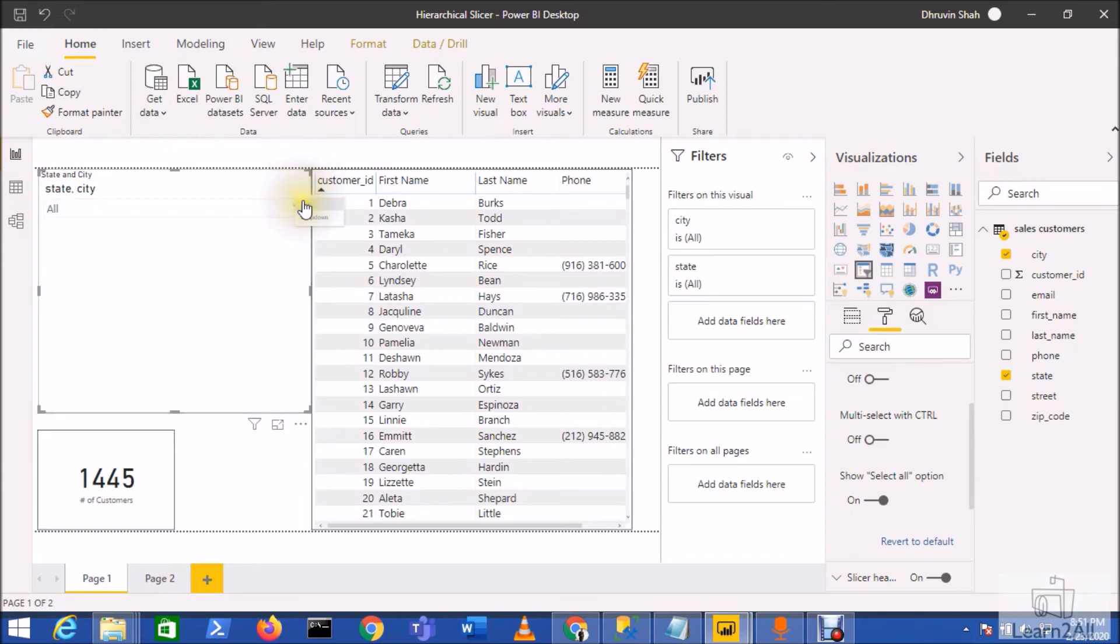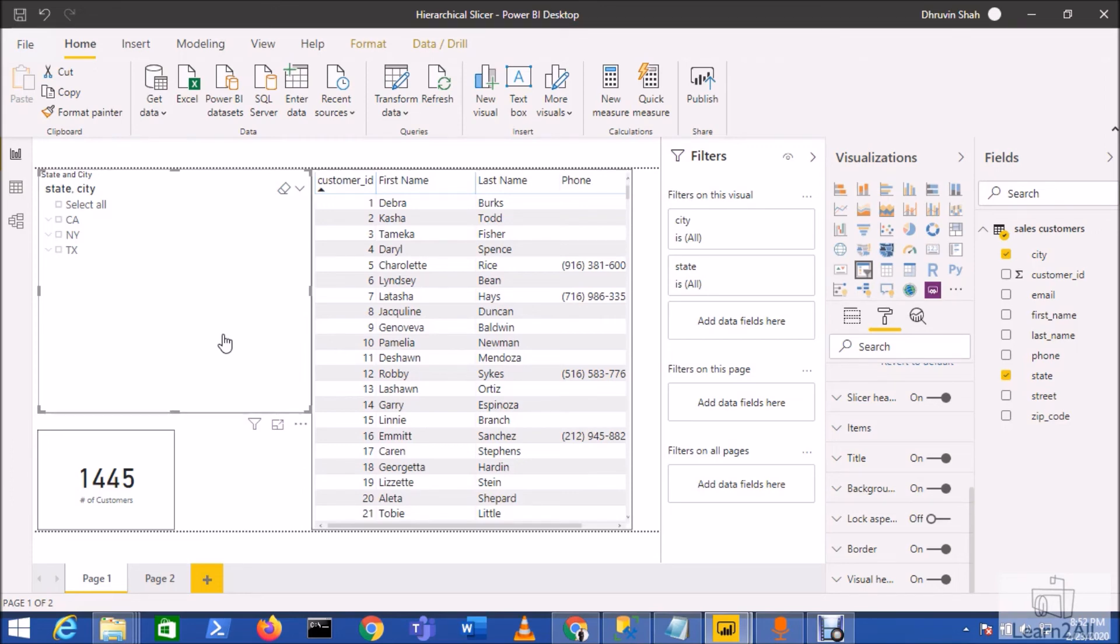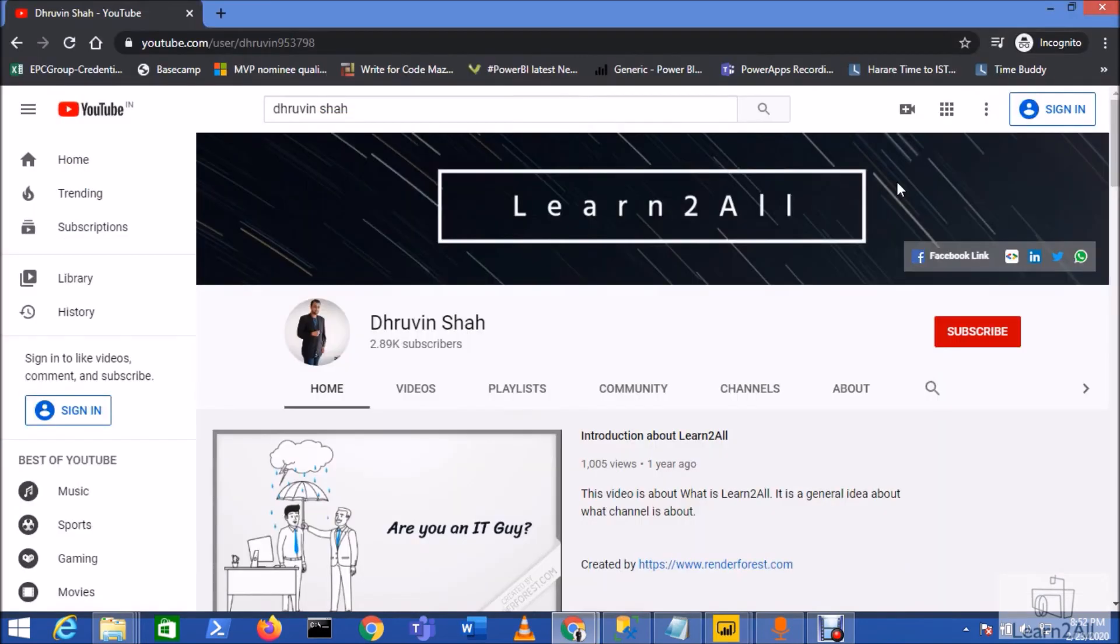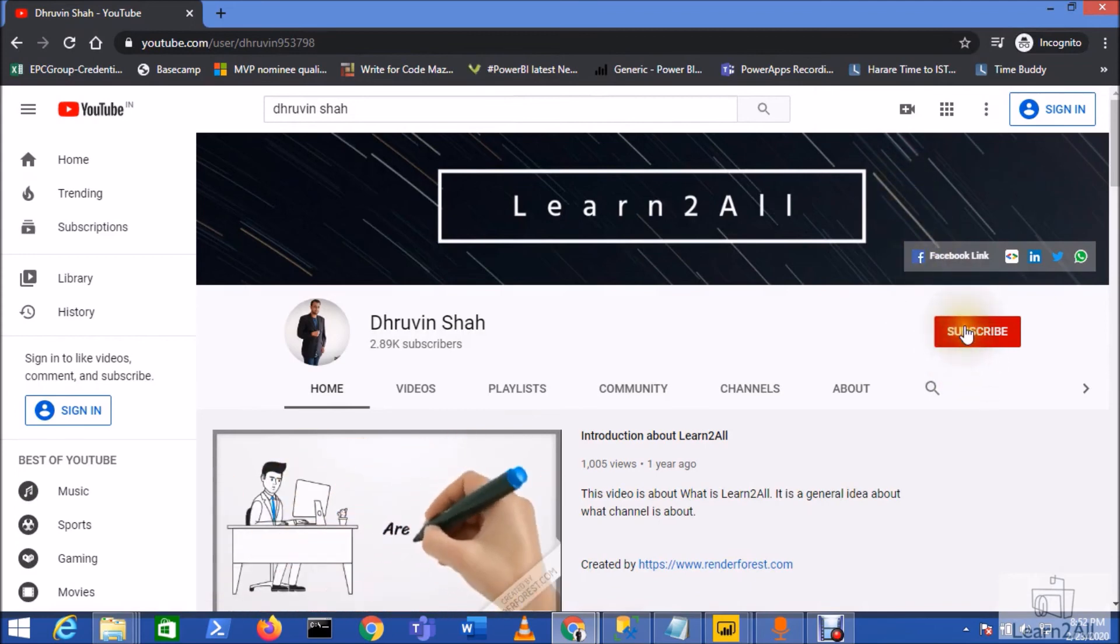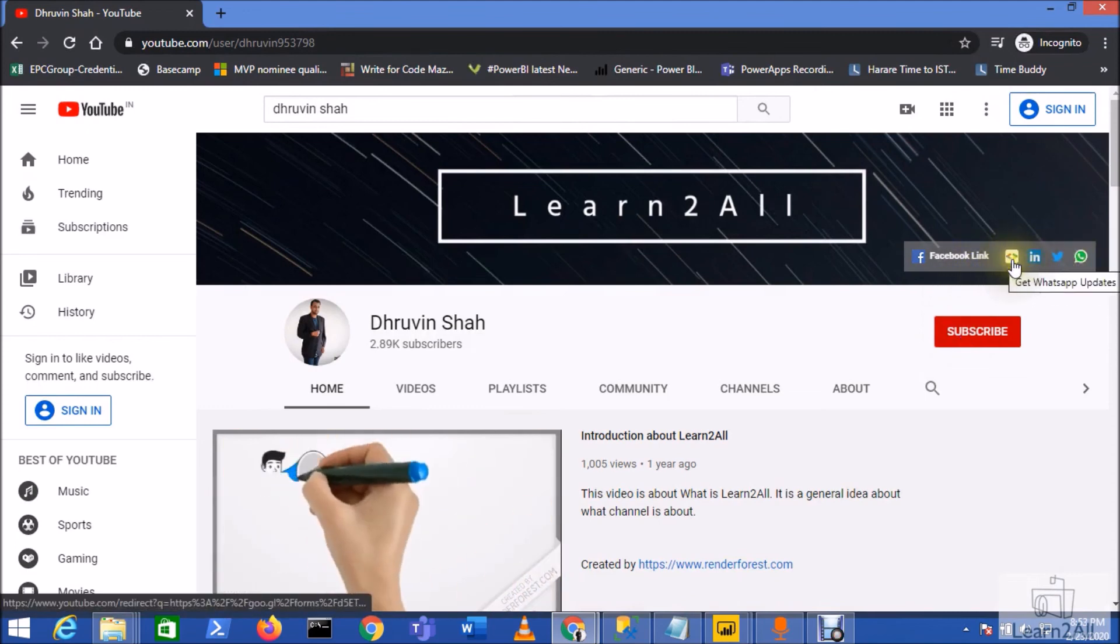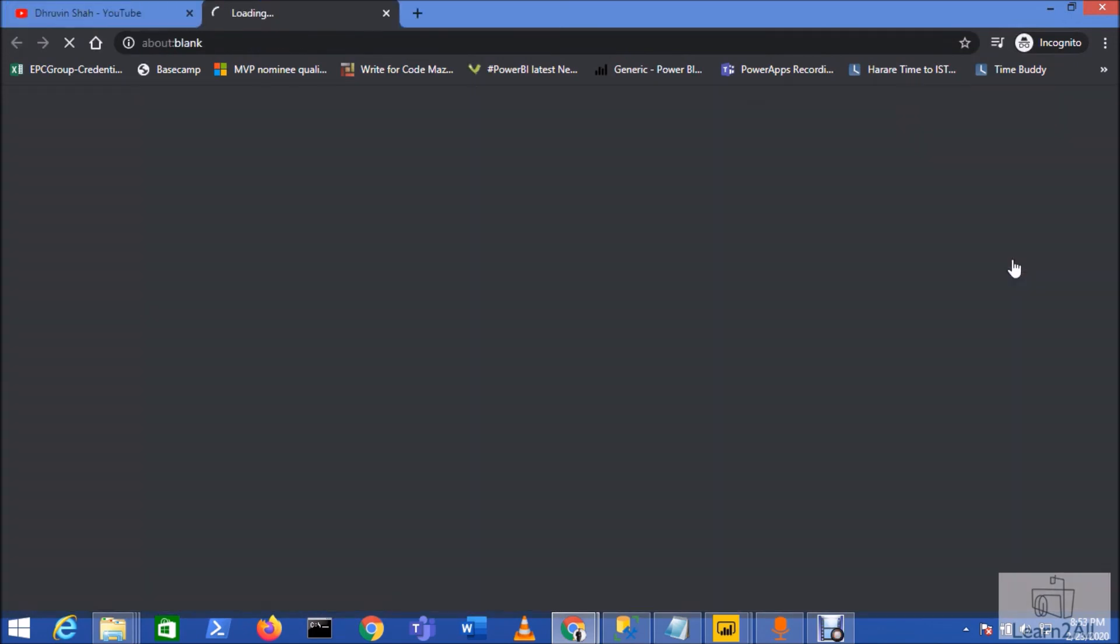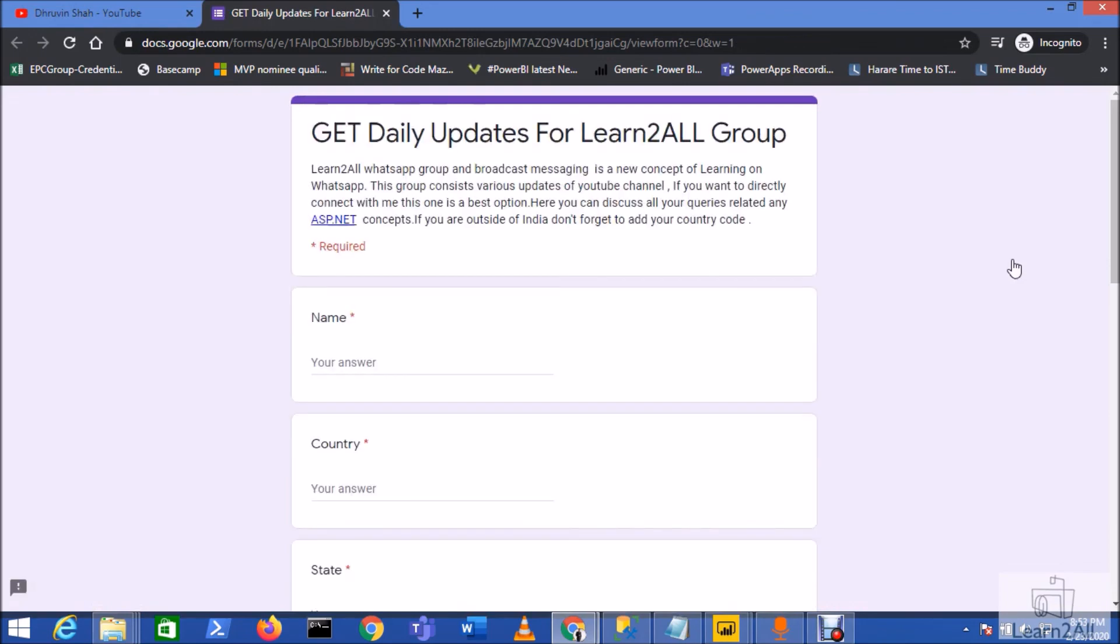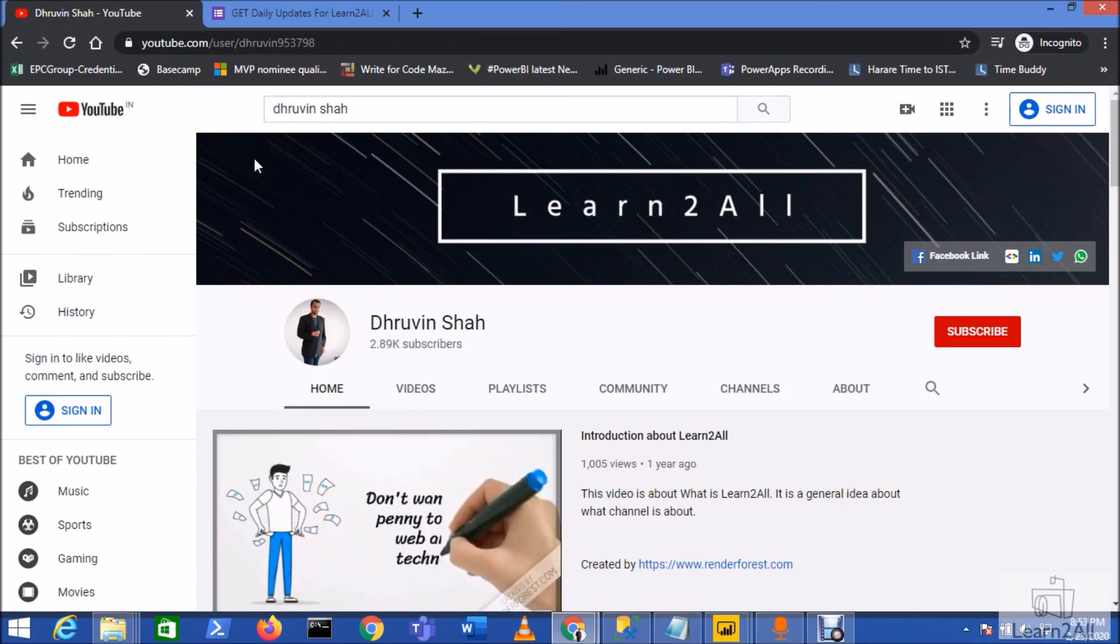So I hope this is clear for you now, and you will explore this feature more and utilize it to develop your new reports. If you have any questions related to this topic, you can email me at dhruvinshah16@gmail.com or you can WhatsApp me. If you're new to my channel, make sure that you hit subscribe and press the bell notification. Stay connected with me on Facebook, LinkedIn, Twitter, and WhatsApp. Stay connected, have a great day, goodbye.